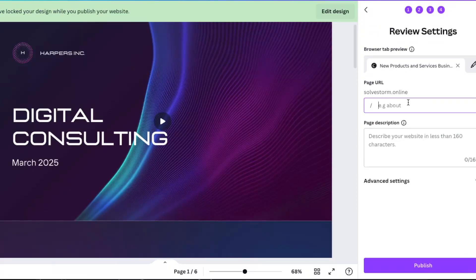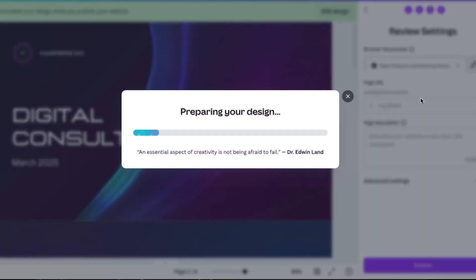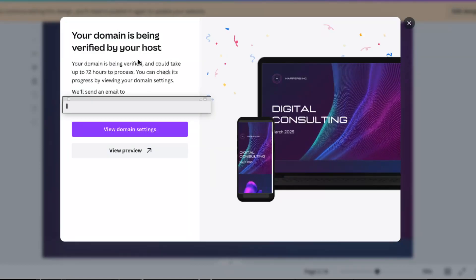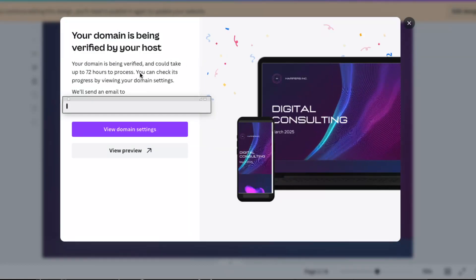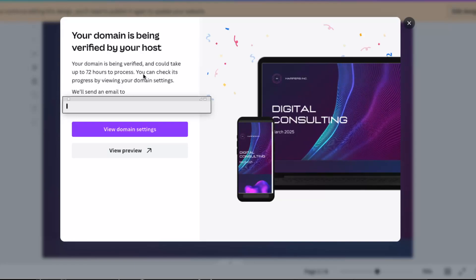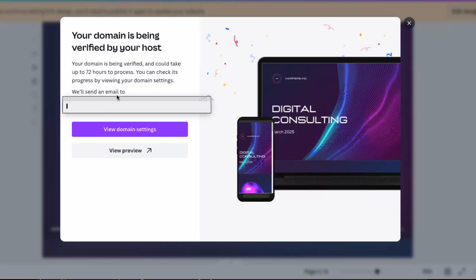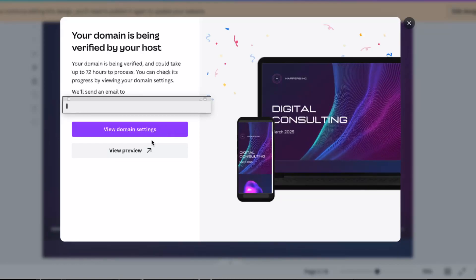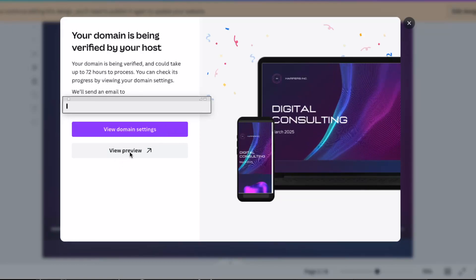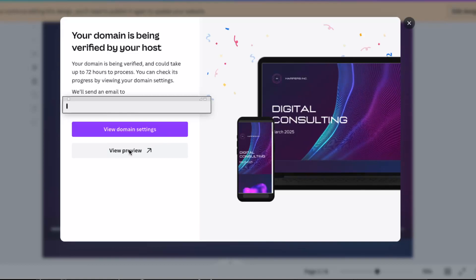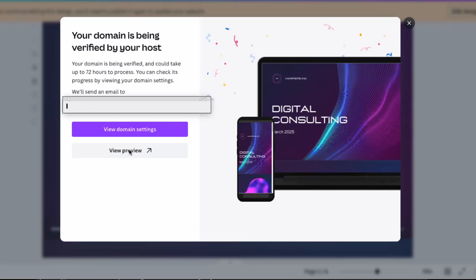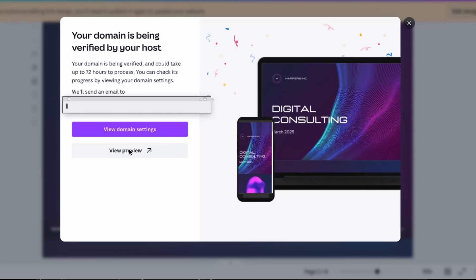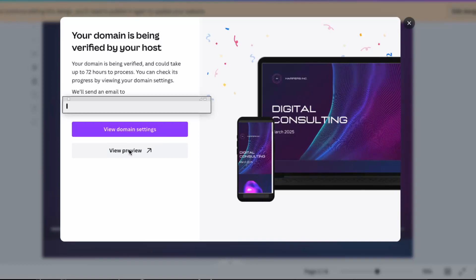Now we've done that. Let's connect the domain — the page URL, the page description — this is not necessary of course, but we can actually publish it. As you can see, your domain is being verified and it could take up to 72 hours to process. They will send you an email when it's done. You can view the domain settings and preview. If this video was helpful, please leave a like, subscribe to this channel, and I'll see you next time. Bye!